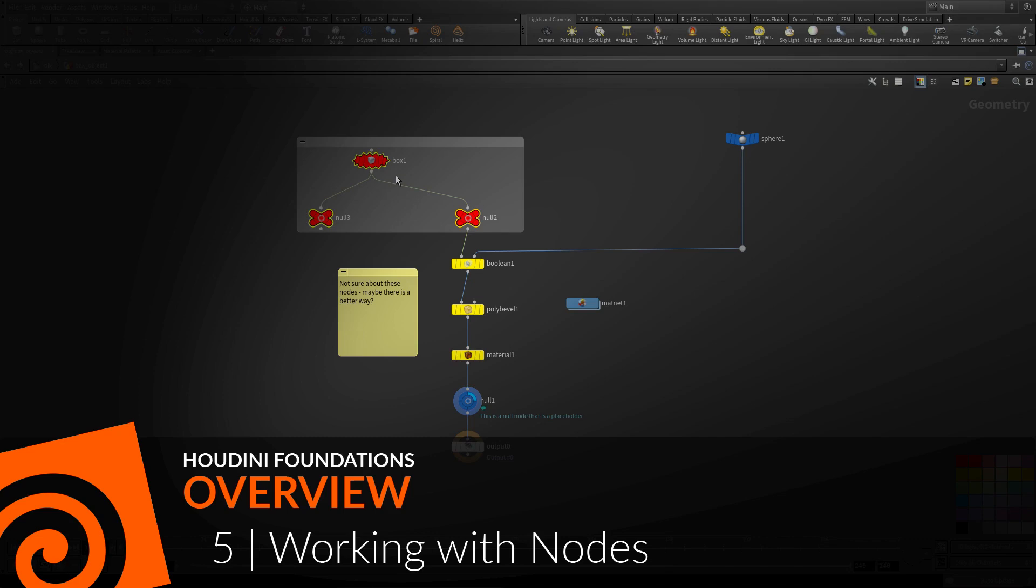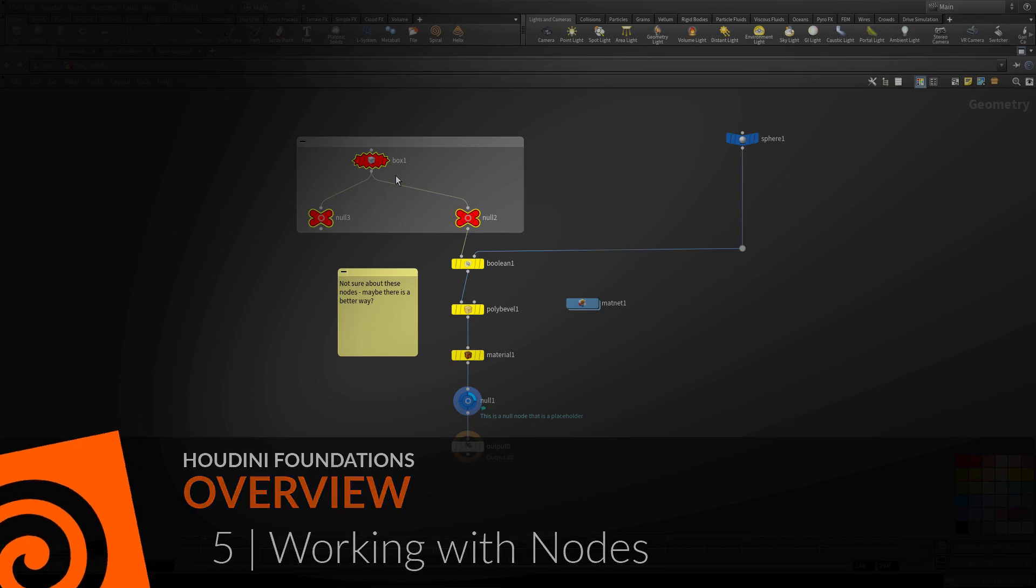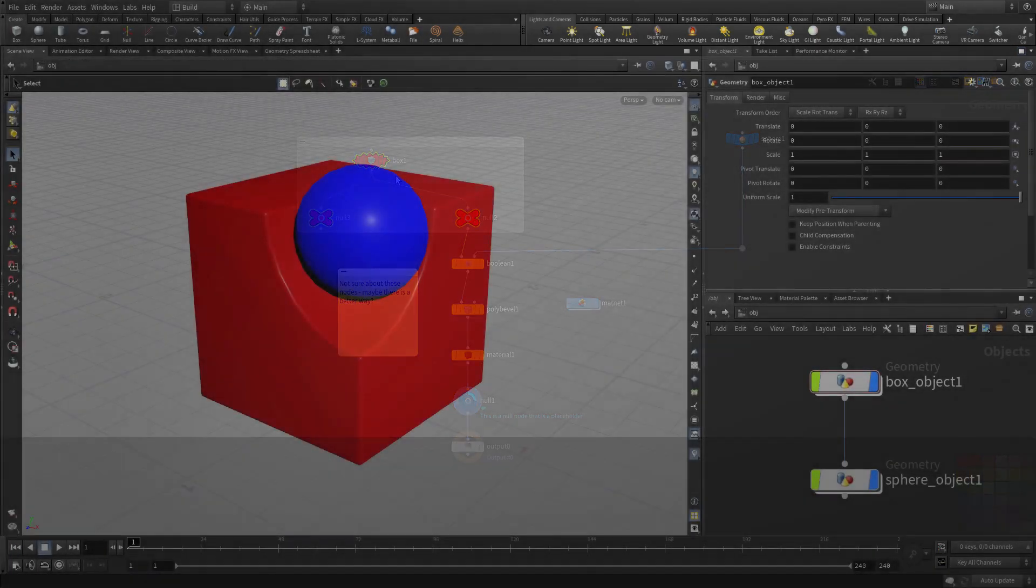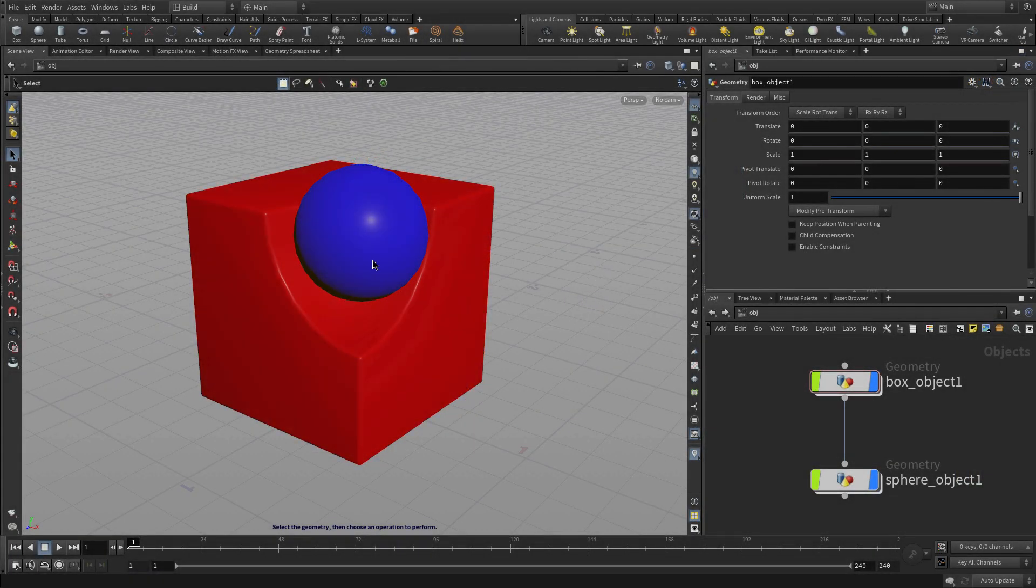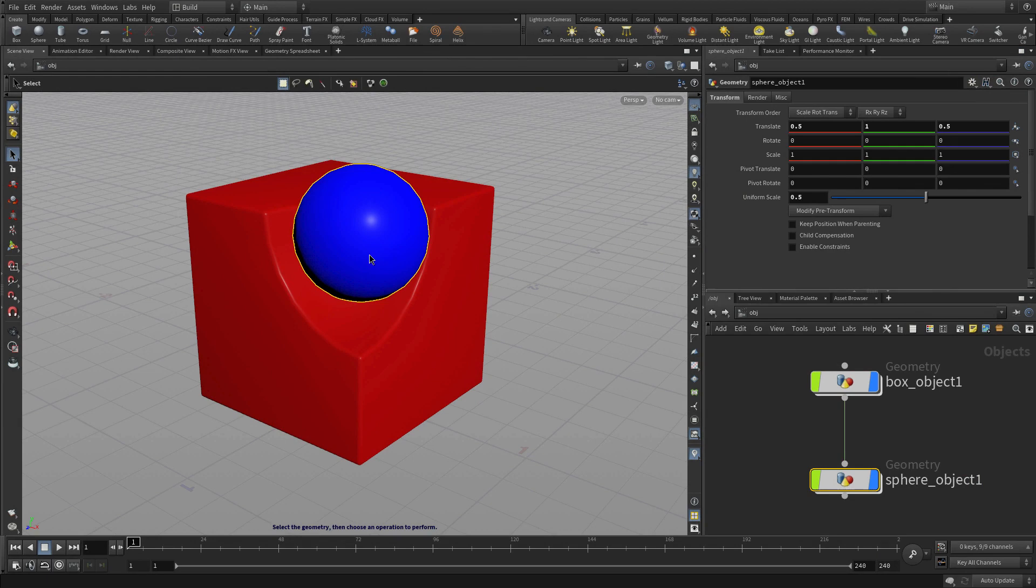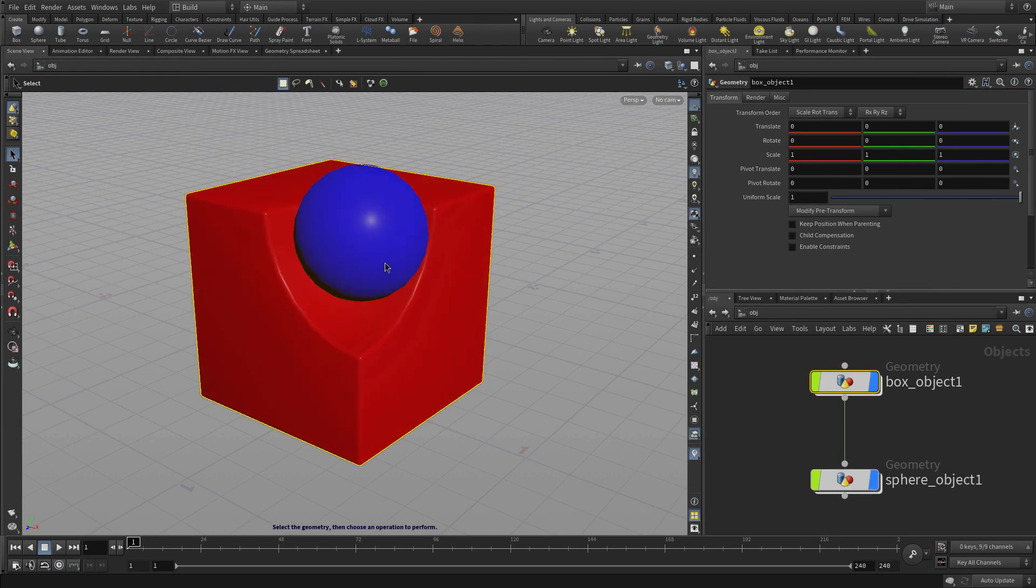In this lesson we're going to learn how to work with nodes. Nodes play a big part in everything in Houdini. It's important to understand how they function.